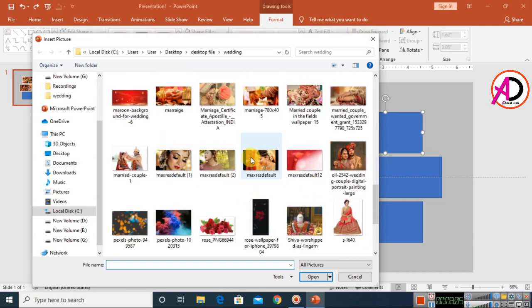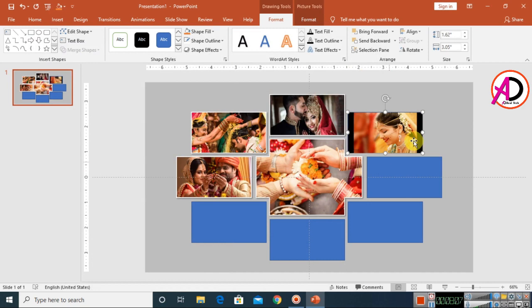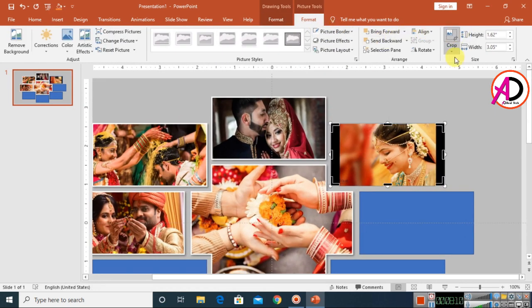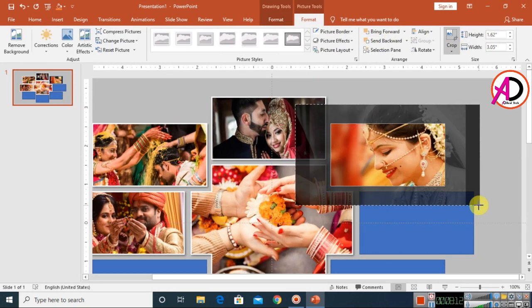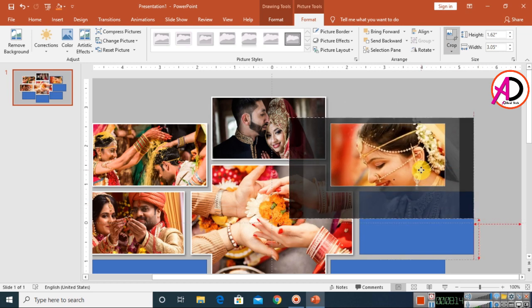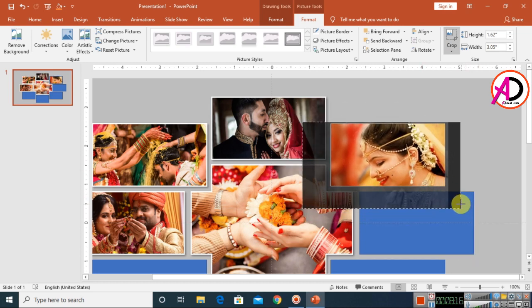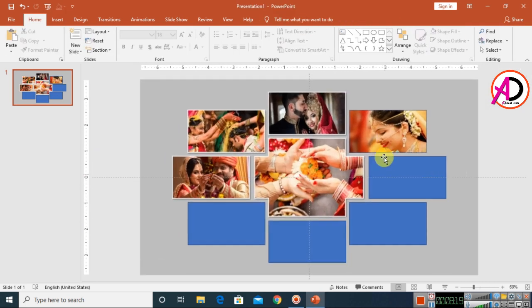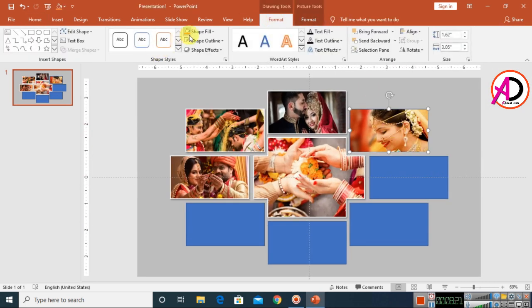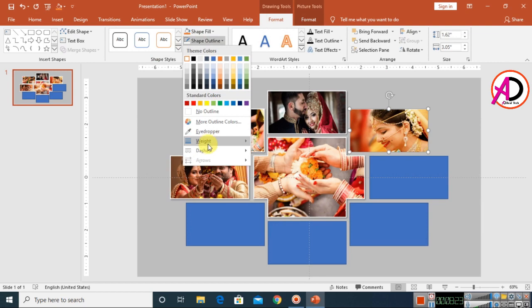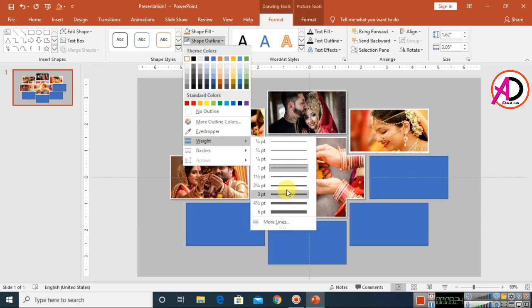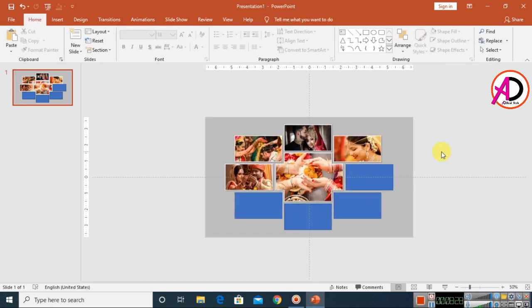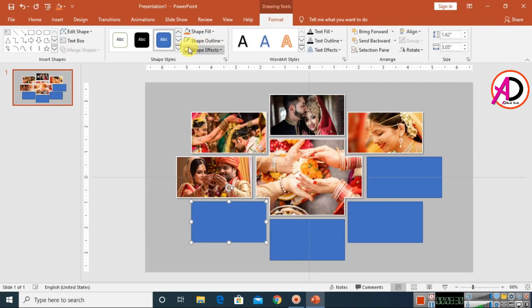Continue with the next shape — click Format, choose Crop, and adjust the height. Set the outline to white, weight to 2pt, and apply the right shadow shape effect. Repeat the same process for each remaining shape.